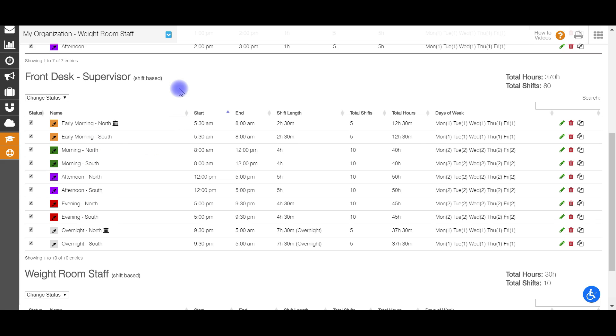Now this may seem like a heavy lift at first as you're building out all your shift templates, especially if you have a whole lot of them, but keep in mind that you only have to do this once. And after you do this and build out these shift templates, they're going to be here and make things a lot easier into the future for when you're collecting availability and generating a schedule.